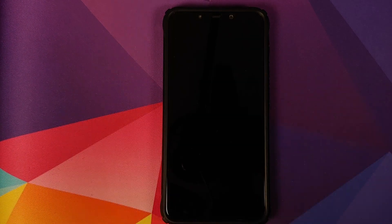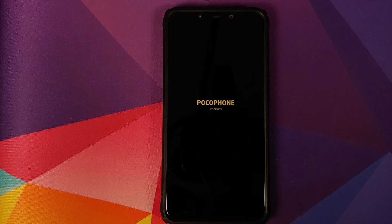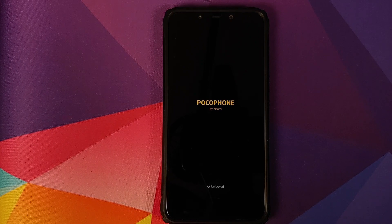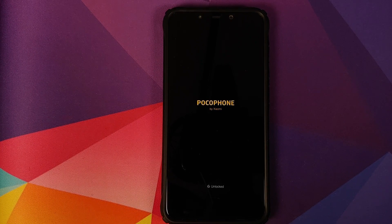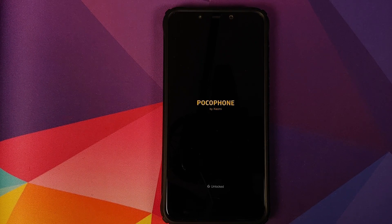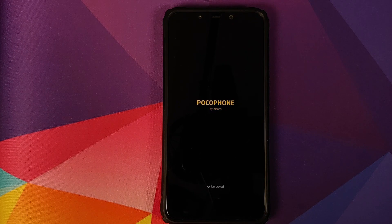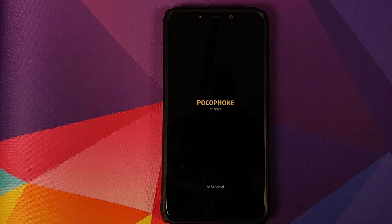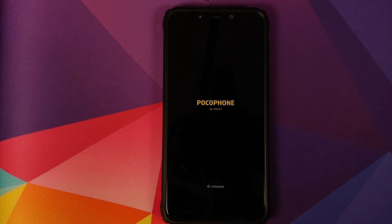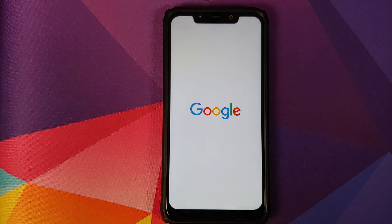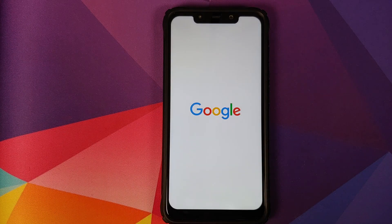And bam, there it is. Our device just rebooted and we should now get the Google boot animation back on our Poco F1, and hopefully this time we do boot into the pixel4xl-rom on our Poco F1.